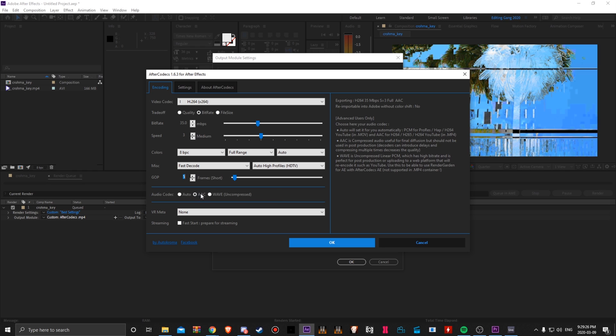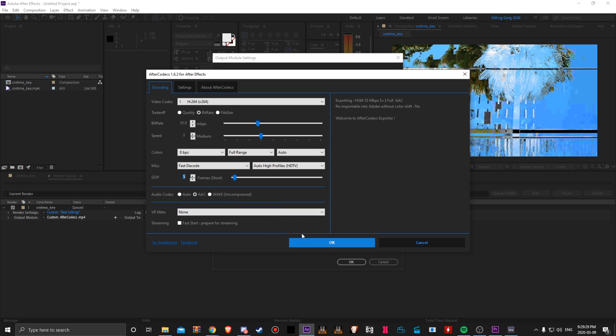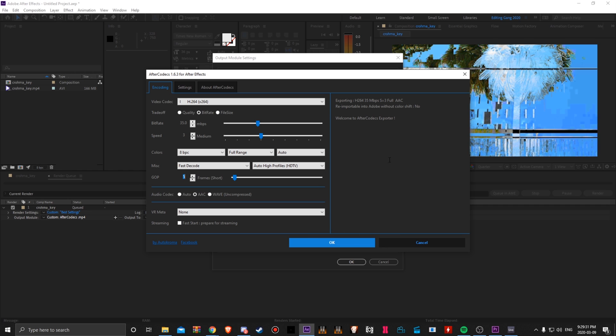Of course, audio codec to AAC. If you do wave, your Ableton will crash, which sucks.